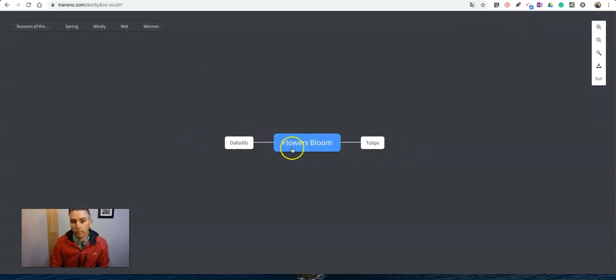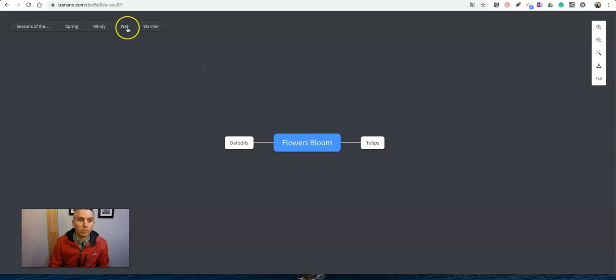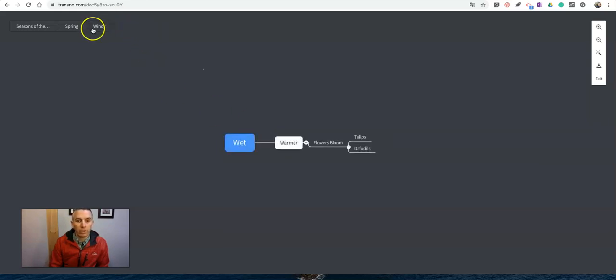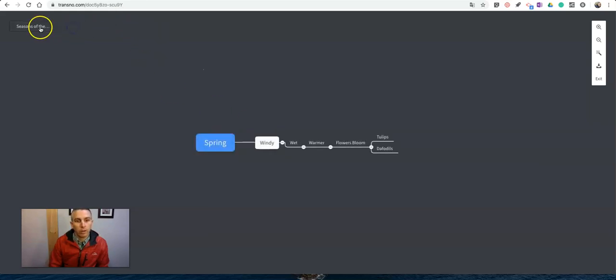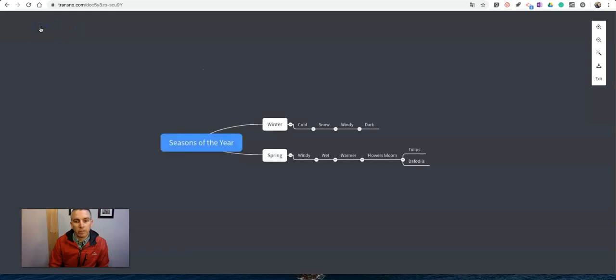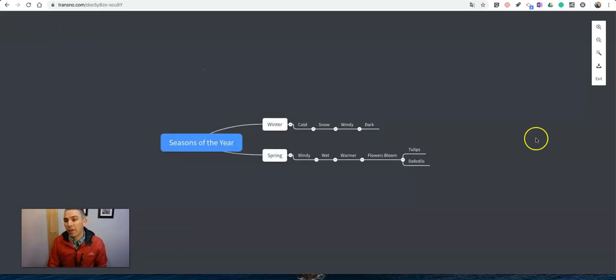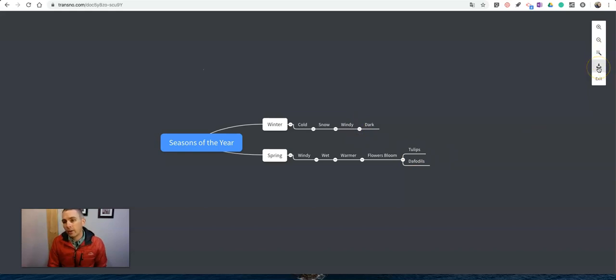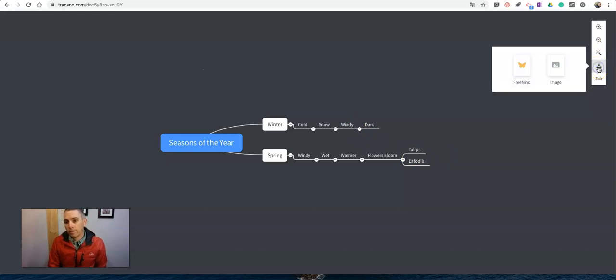I can go back to wet, windy, spring, seasons of the year and we see my mind map there. Now I can download this as an image or I can do it as a FreeMind option.